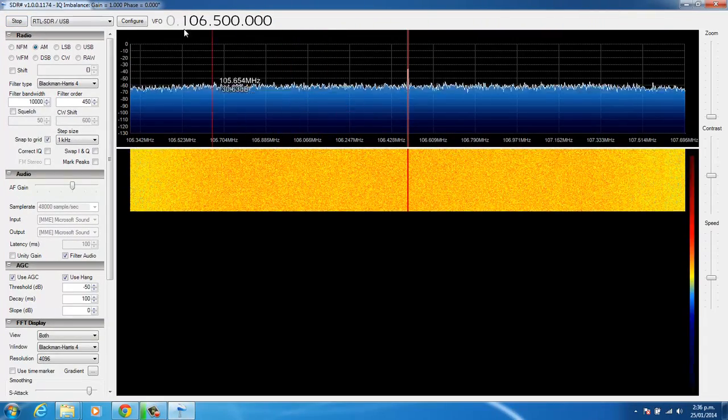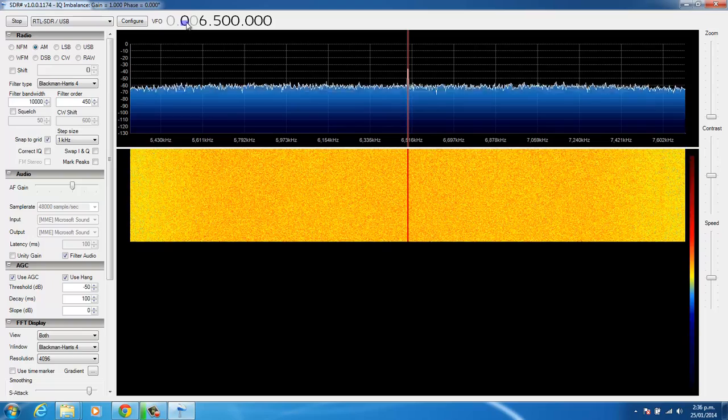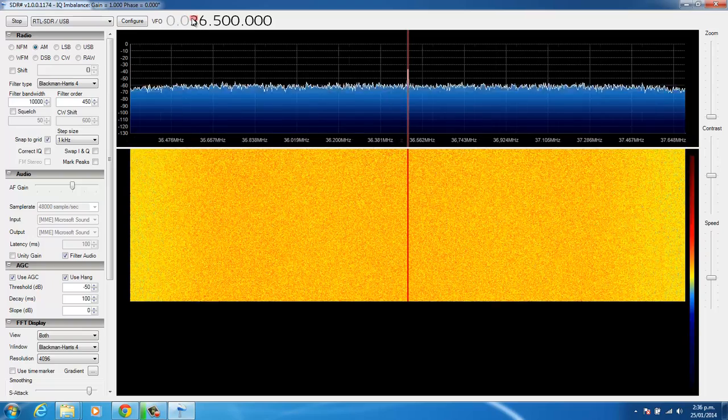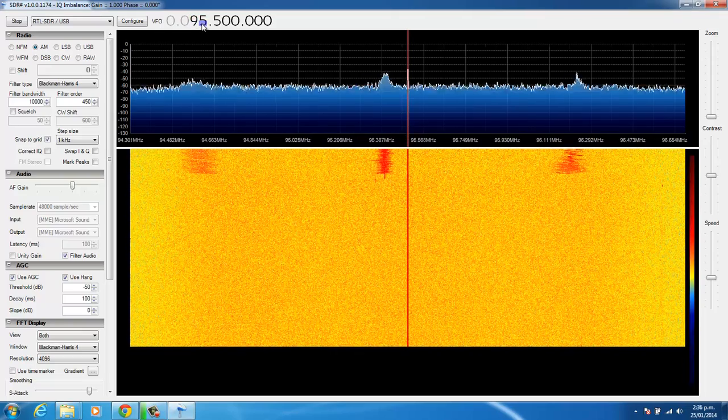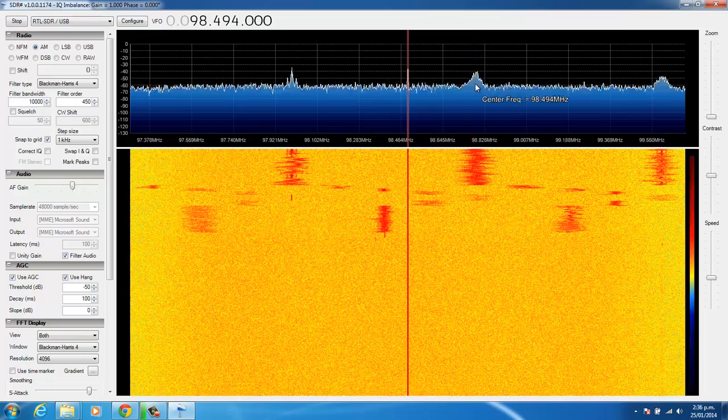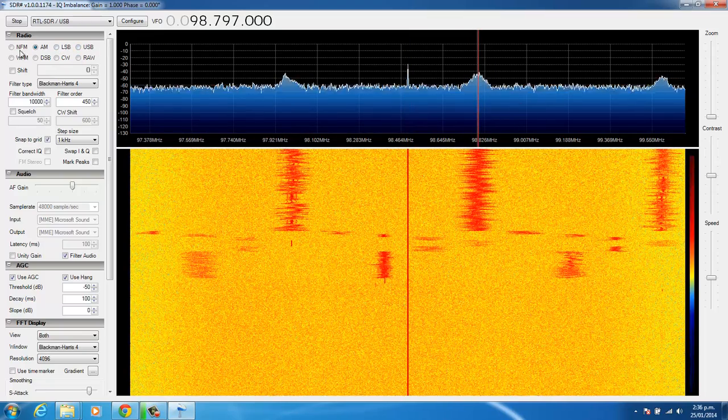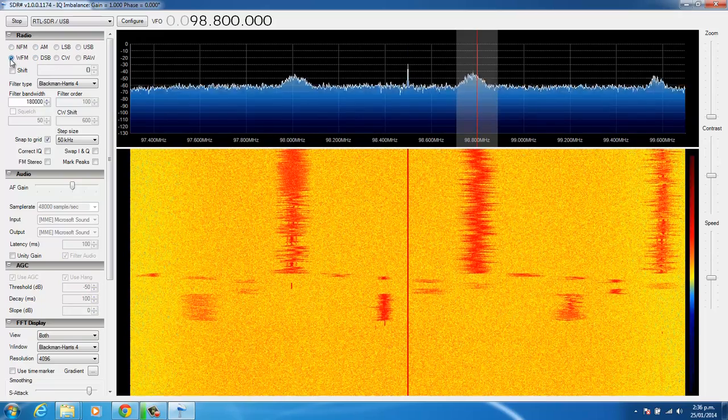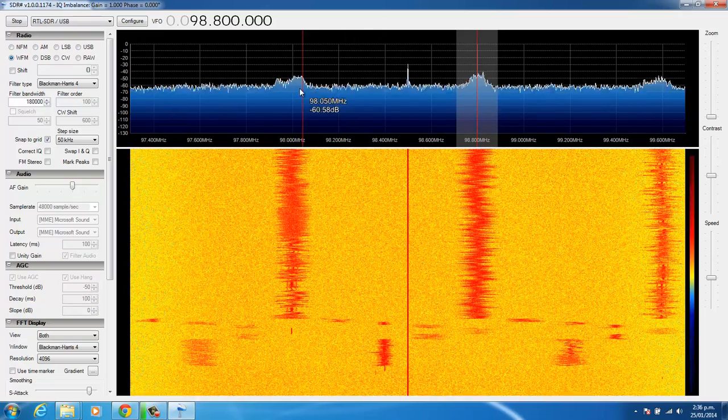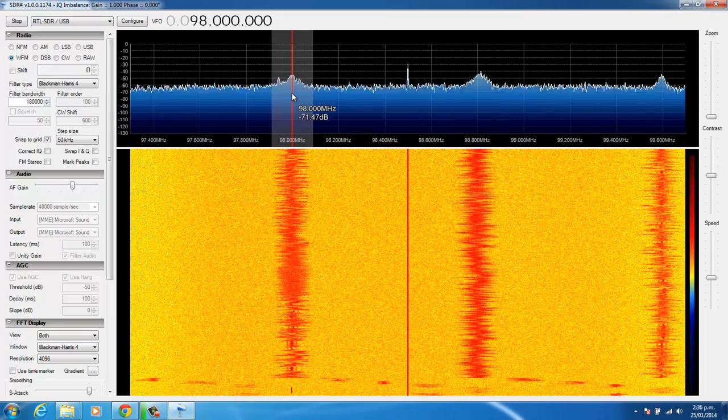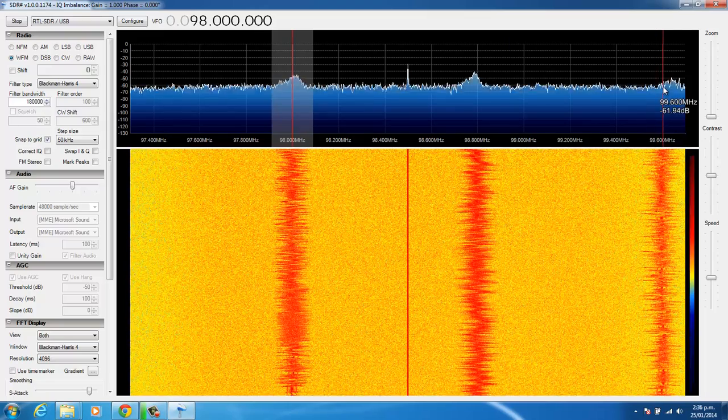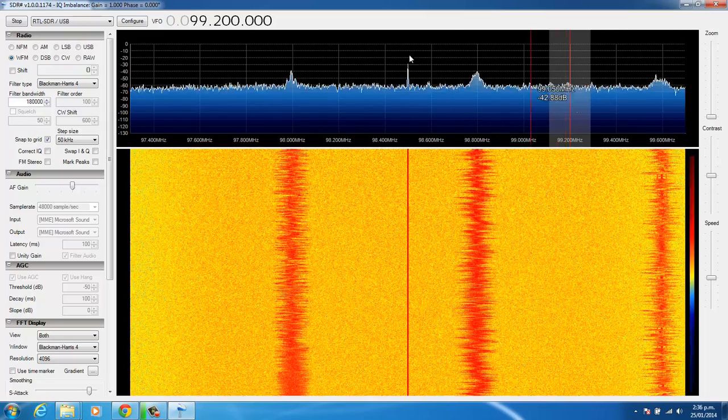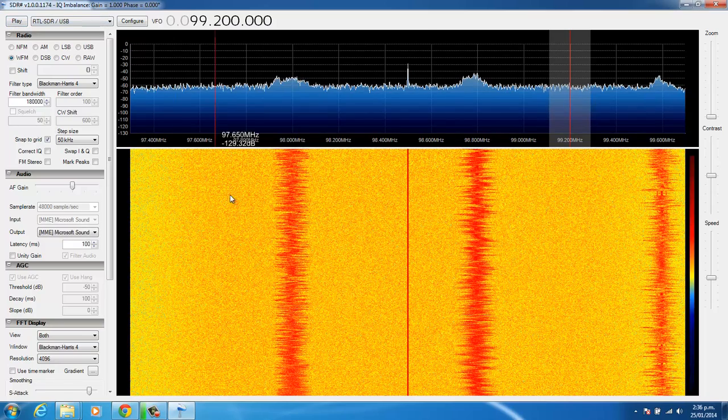And there we are now receiving. So if we pick a frequency that we know should have a signal, and we'll change this to FM. And there we have our commercial radio stations. So that's SDR-Sharp pretty much up and running.